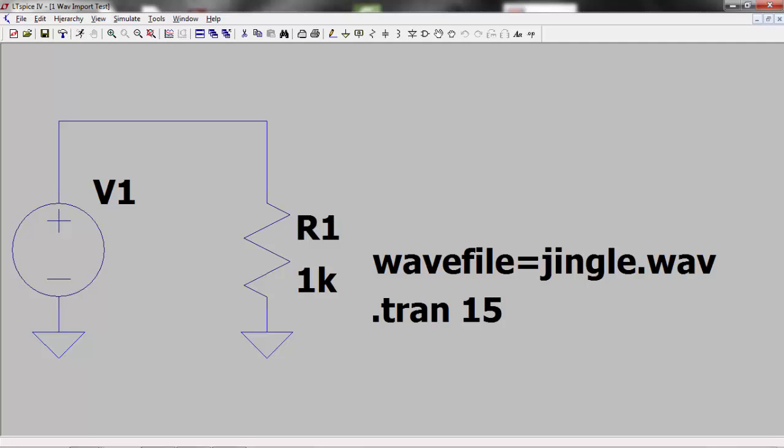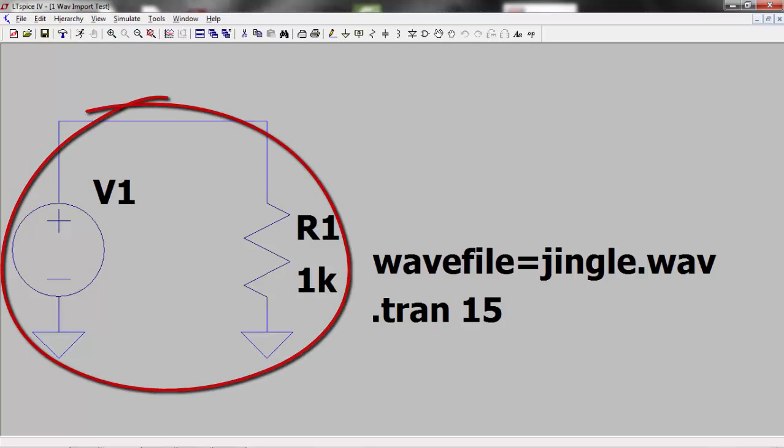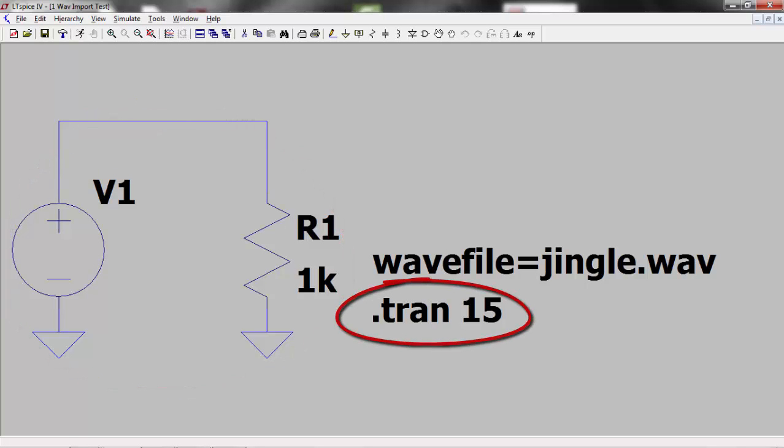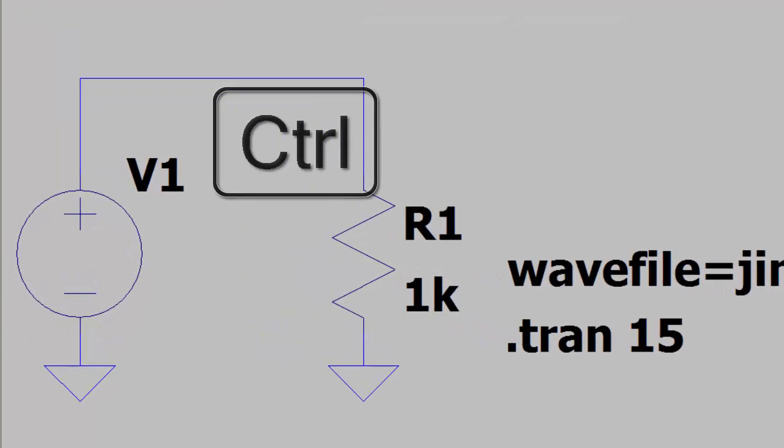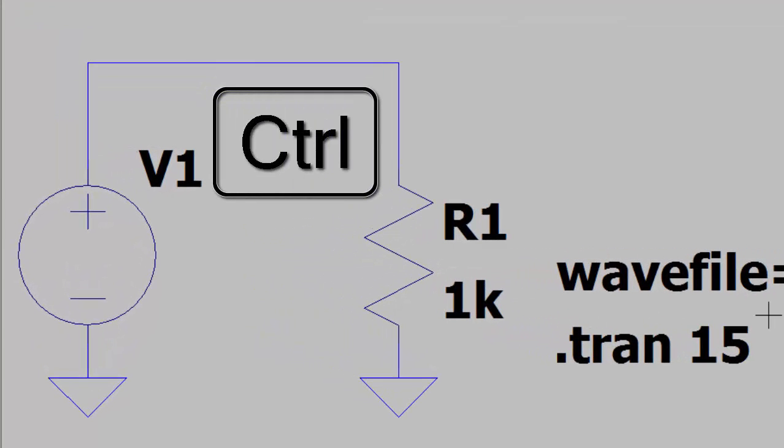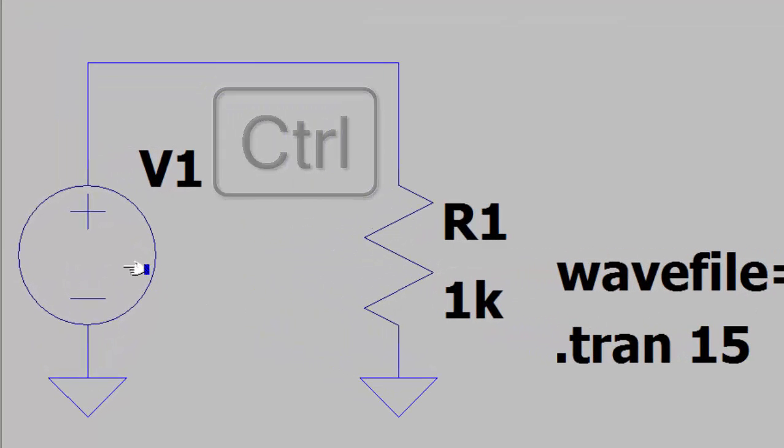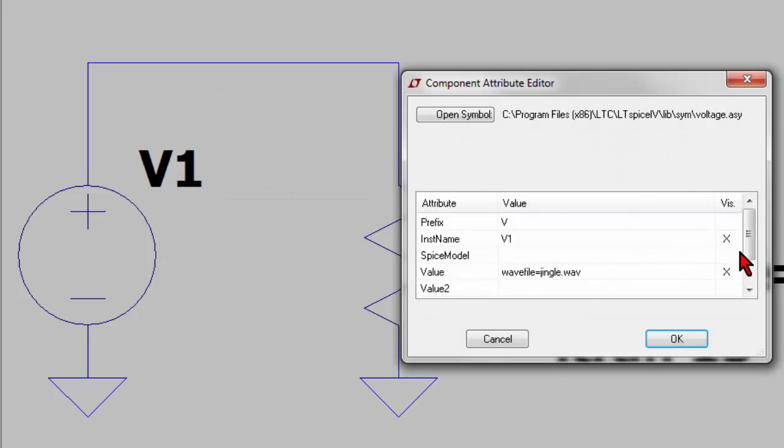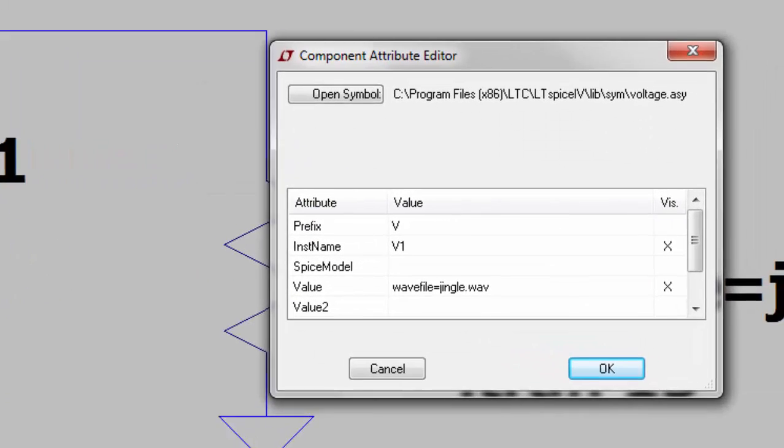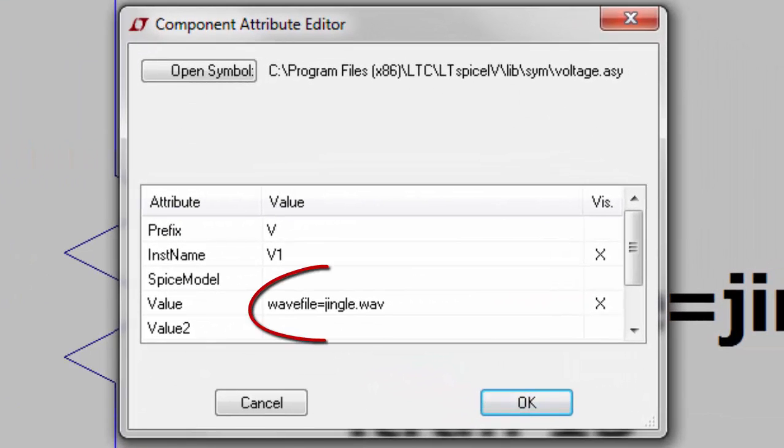To do this I created an LTSpice file containing a voltage source and a resistor and set the transient analysis to 15 seconds. I then held down the control key and right clicked over the voltage source and entered the line wavfile equals jingle.wav in the value line where jingle.wav is my saved audio file from earlier.